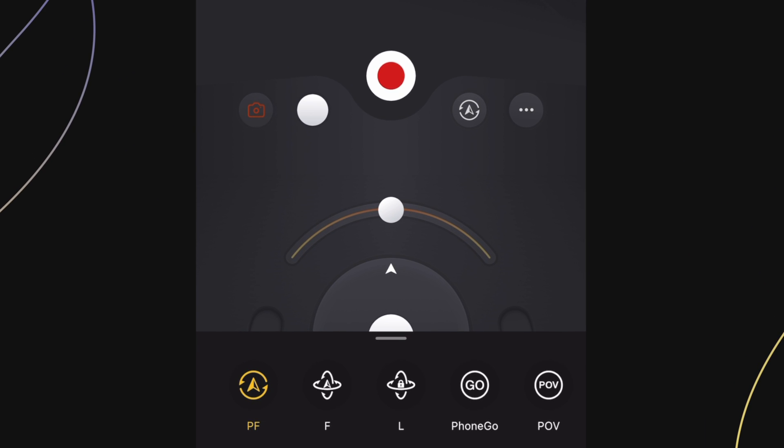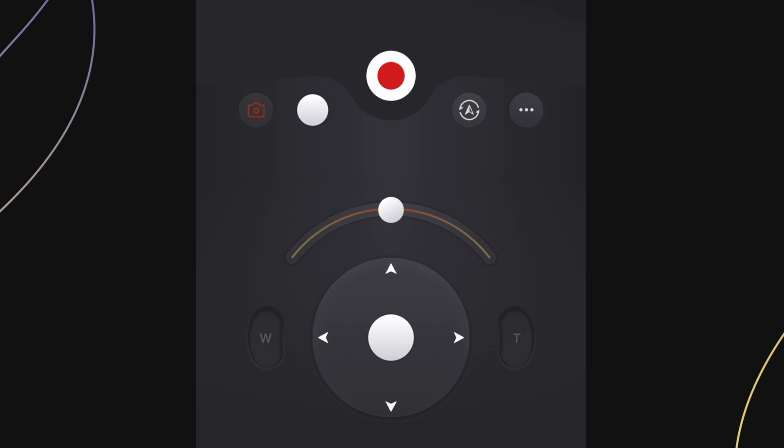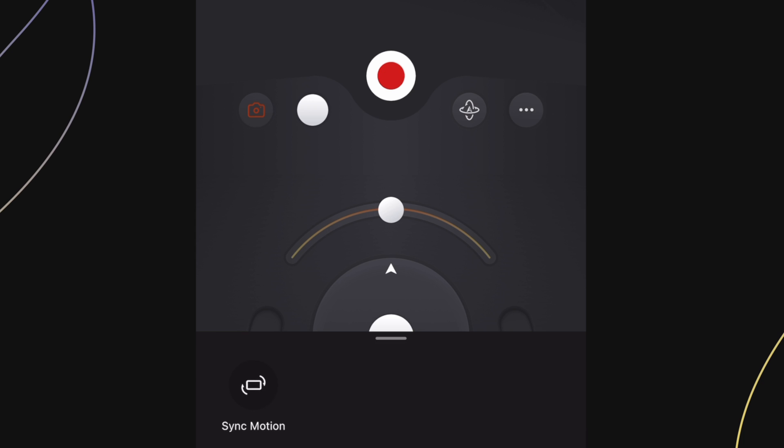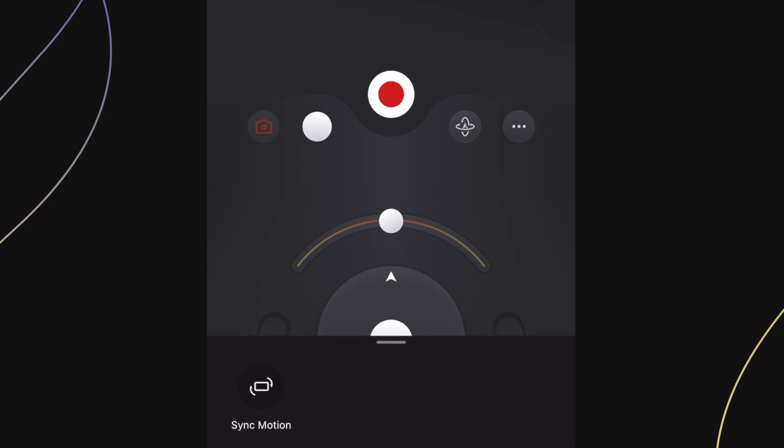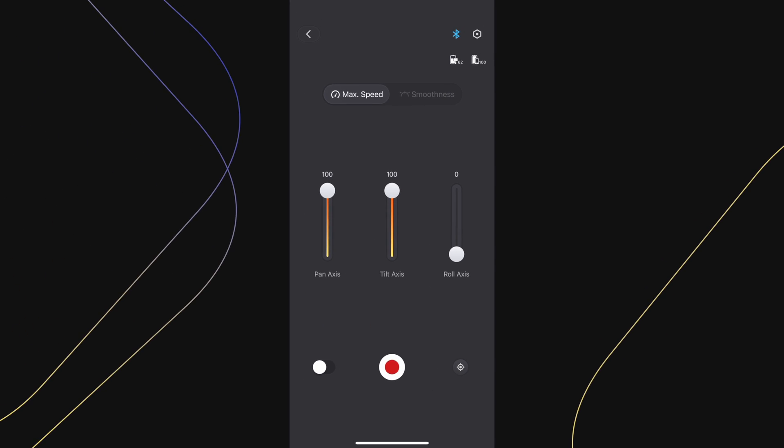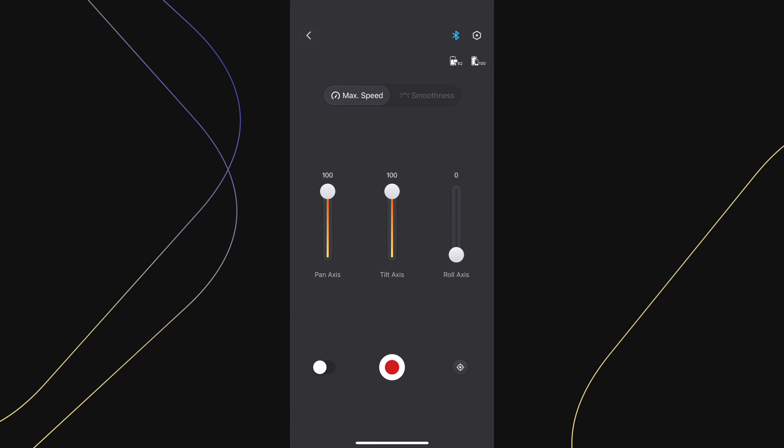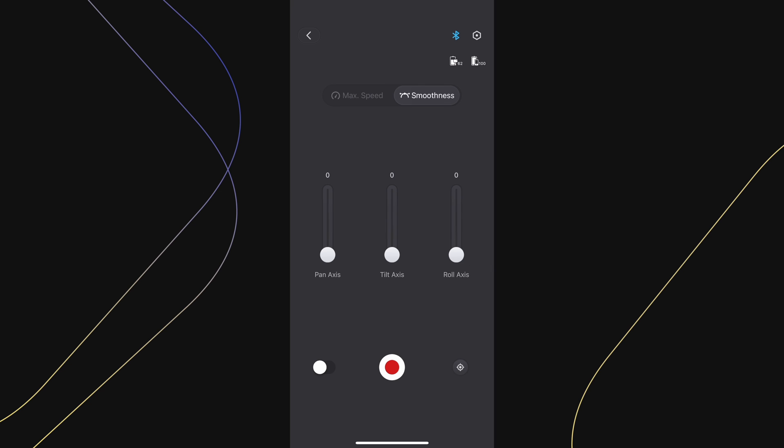Next is the gimbal shooting modes. Please watch the gimbal shooting modes tutorial video. Now we have sync motion, which will give you the ability to use the gyroscope built into your phone and transmit that signal to your gimbal, so it will replicate those movements. You can adjust these sliders here to make the movements more smooth, and you can adjust the speed.